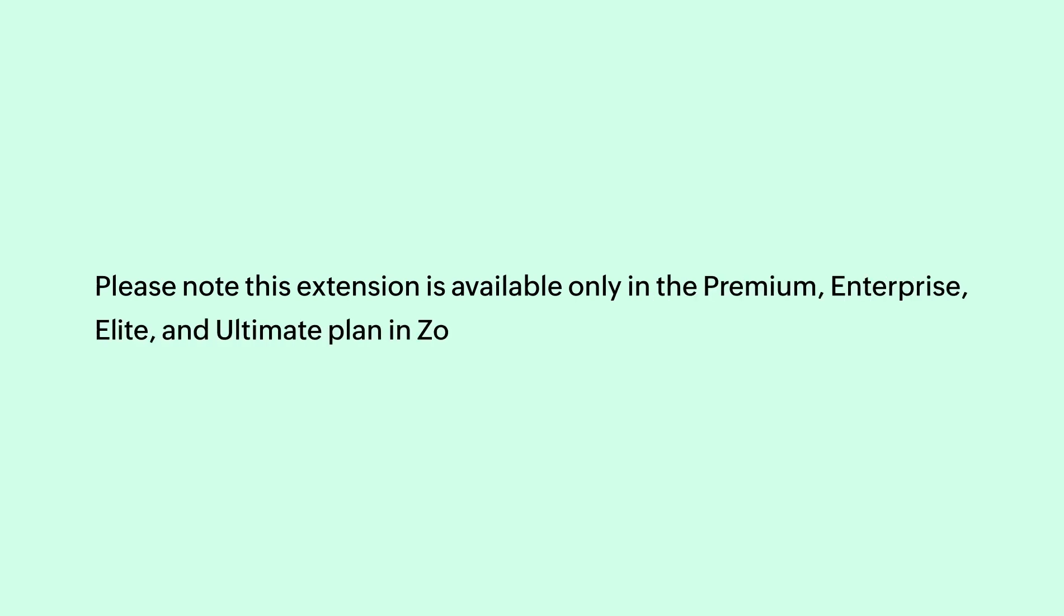Please note that this extension is available only in the Premium, Enterprise, Elite and Ultimate Plan in Zoho Billing.